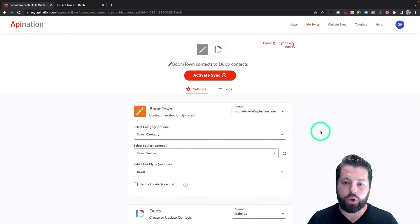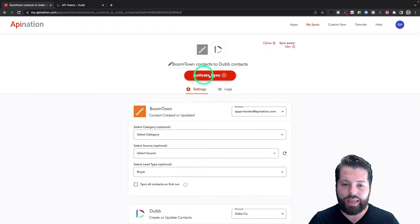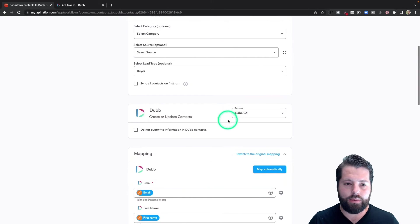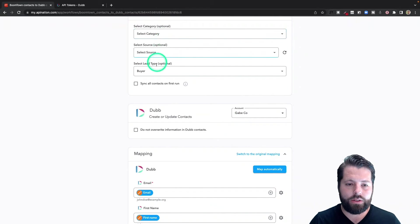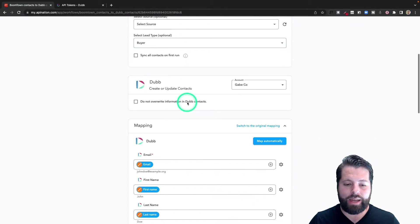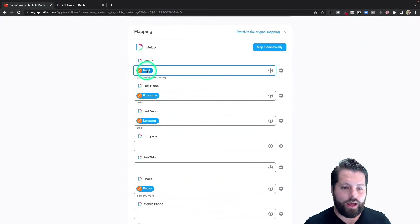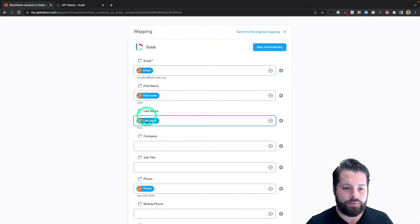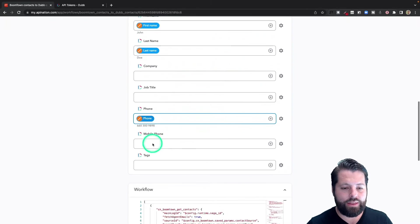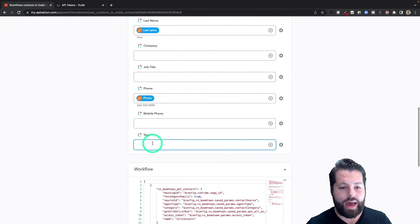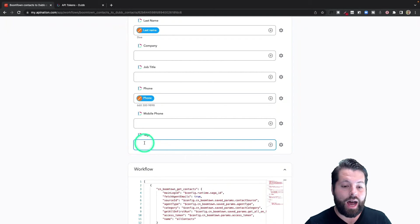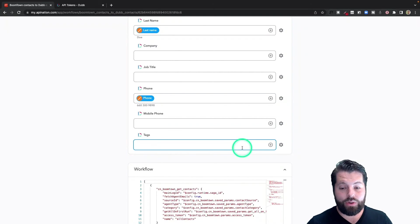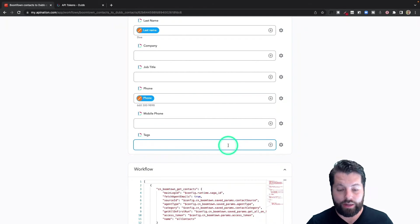All right, we've created this sync and it's not yet active. Let's go down here and double check some things. Category, source, we're sending buyers, and you can see I got the email, first name, last name. If there's anything else I want to add, I can do that.